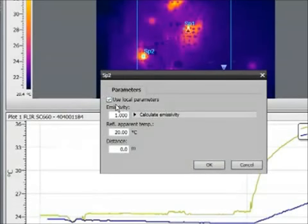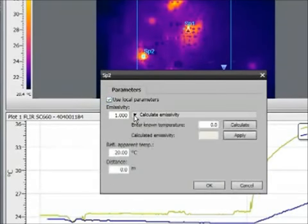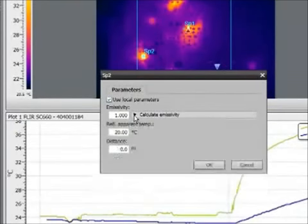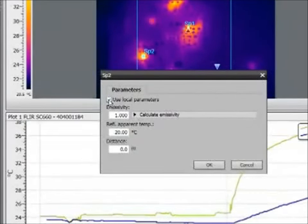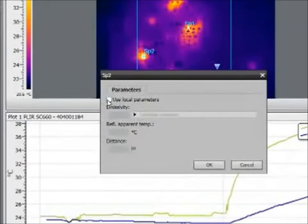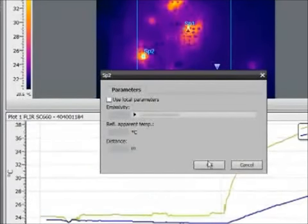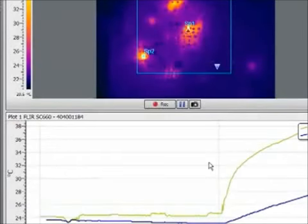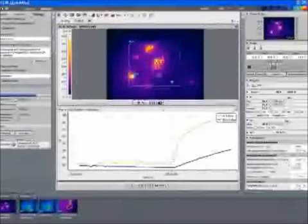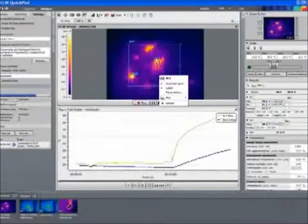We can also select custom parameters for our local objects, including a way to calculate the emissivity of special objects using known temperatures.